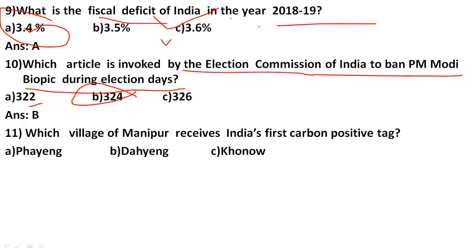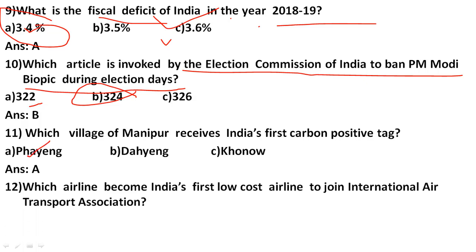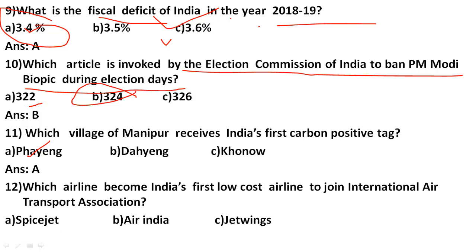Which airline became India's first low-cost airline to join the International Air Transport Association? The options are SpiceJet, Air India, and Jet Wings. The correct answer is SpiceJet.